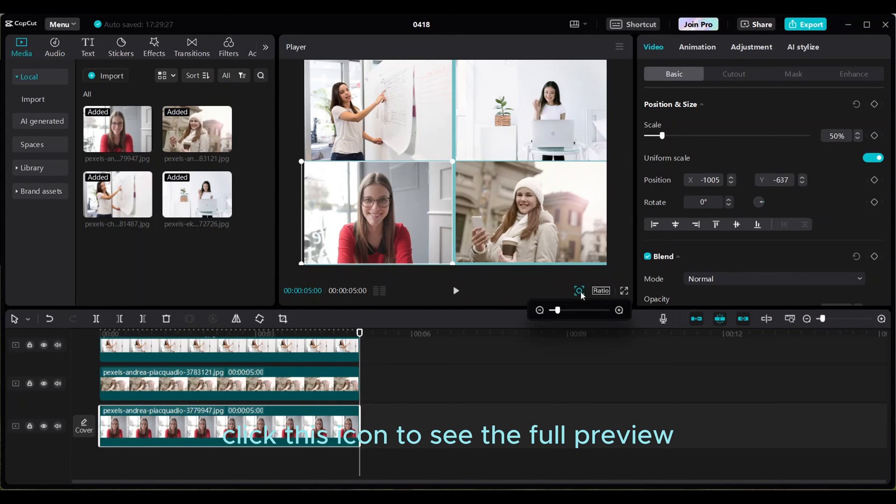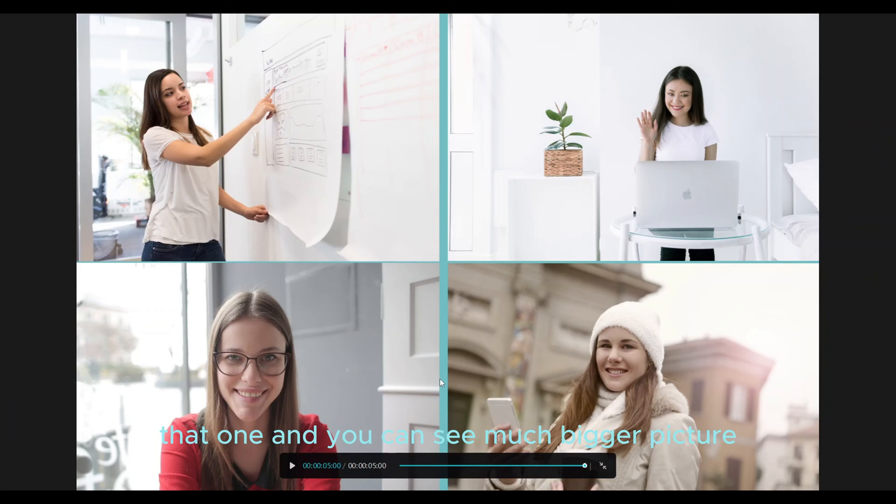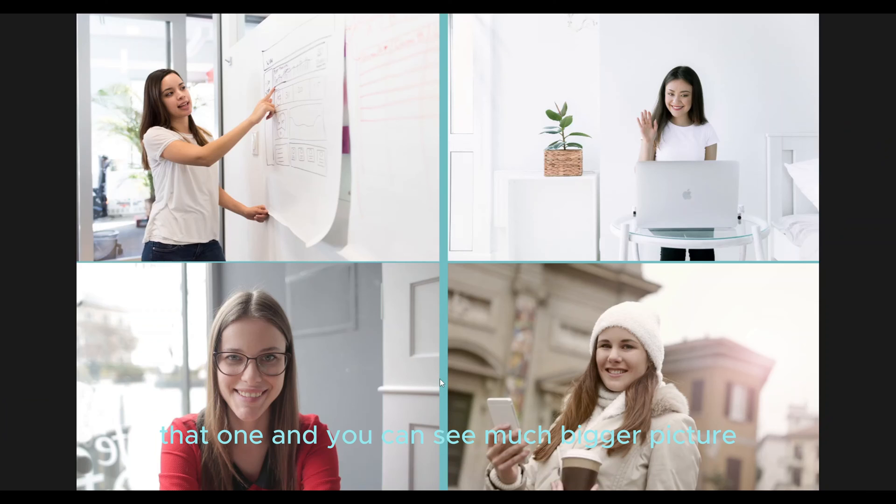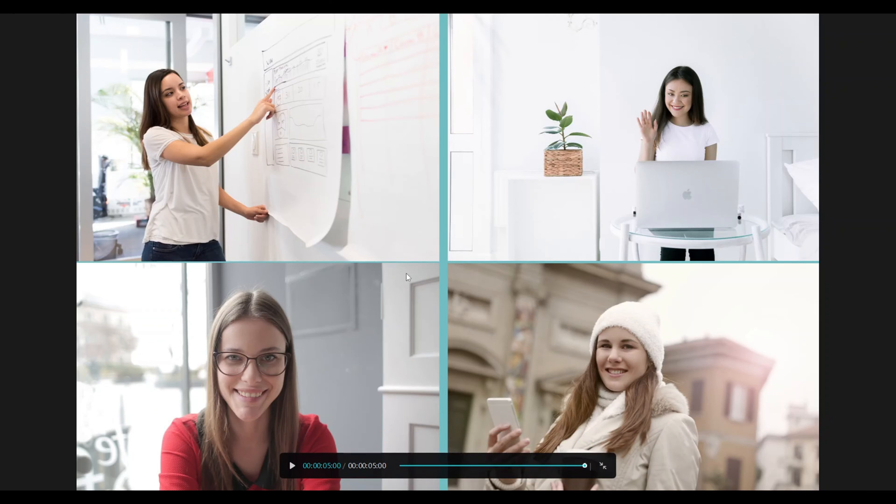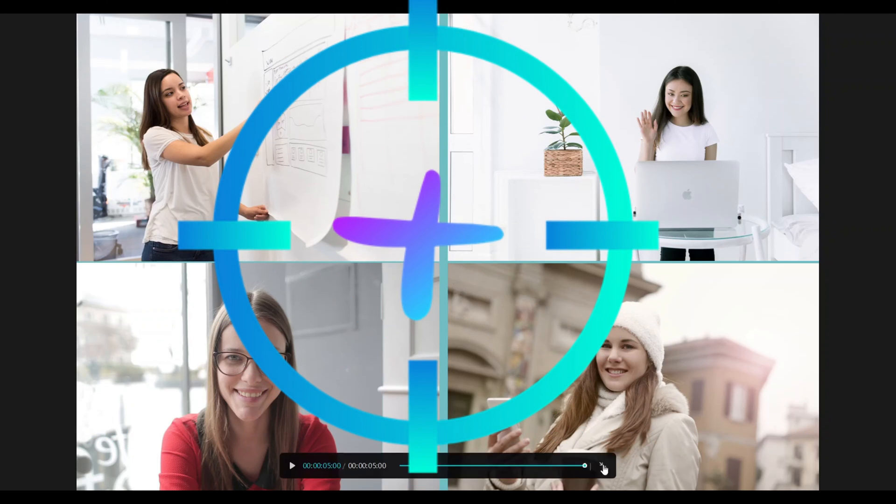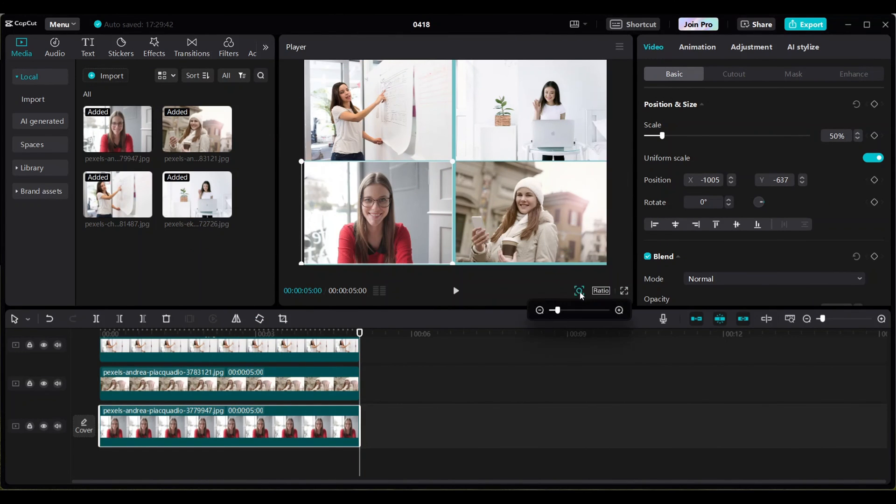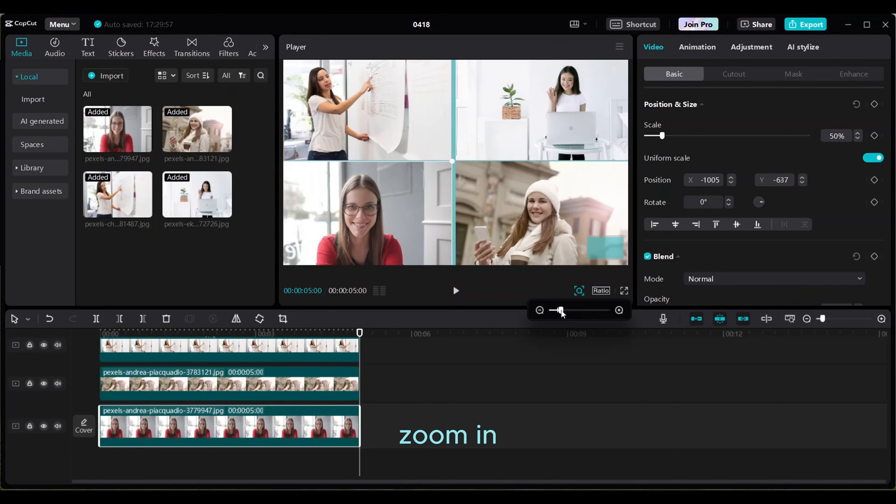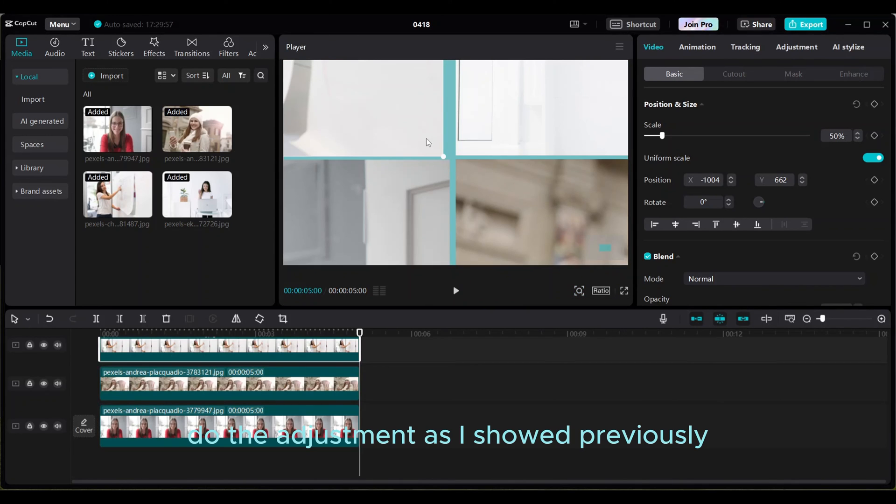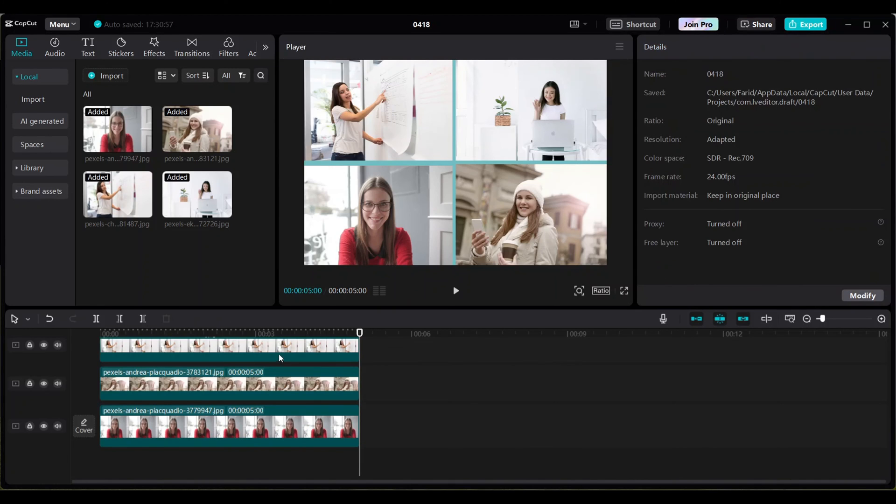Click this icon to see the full preview. That one, and you can see much bigger picture. So you see I have some gaps in between for pixels in the middle out of the screen. Zoom in. Do the adjustment as I showed previously. So when you are satisfied.